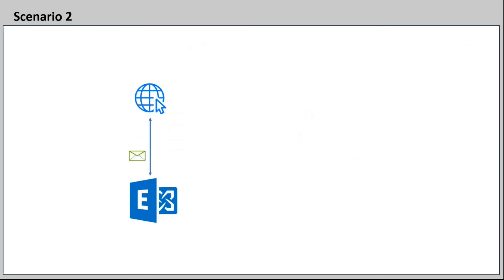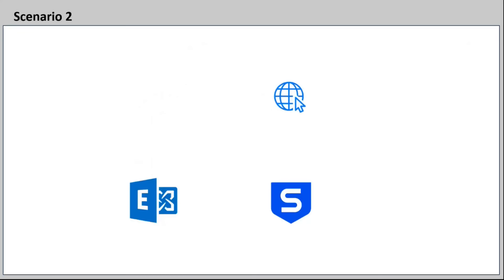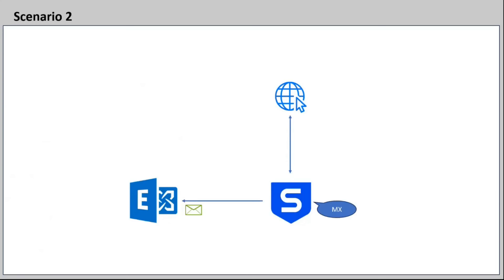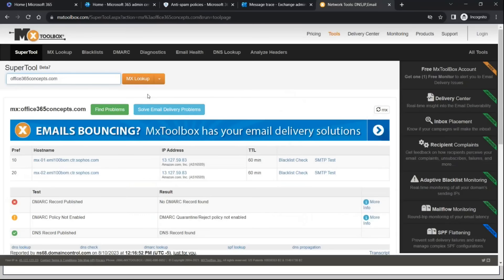First, email is directly delivered from the internet to our tenant; or second, we have a third-party email filtering solution where the email is first delivered and then forwarded to our tenant. If you are using a third-party email filtering solution, verify that the MX record is correctly pointing to the third-party email filtering server, since the MX record is used to receive emails from the internet. You can verify the MX value for your domain using MX Toolbox. For Exchange Online Protection, the MX value should be domain-com.mail.protection.outlook.com.